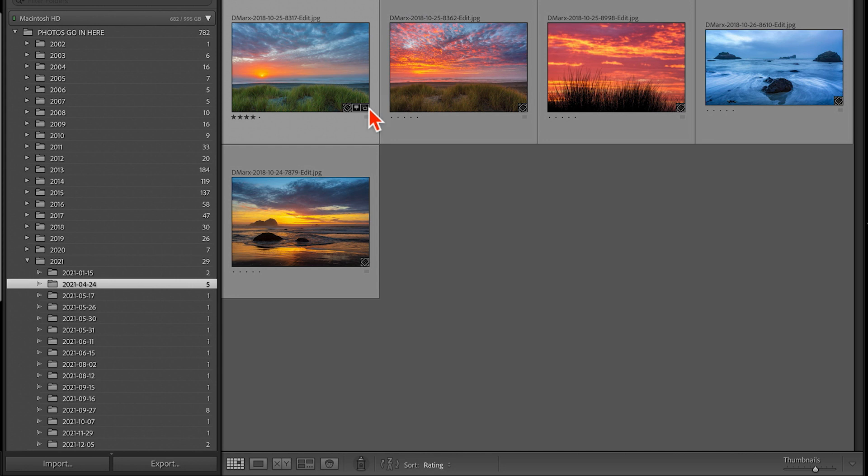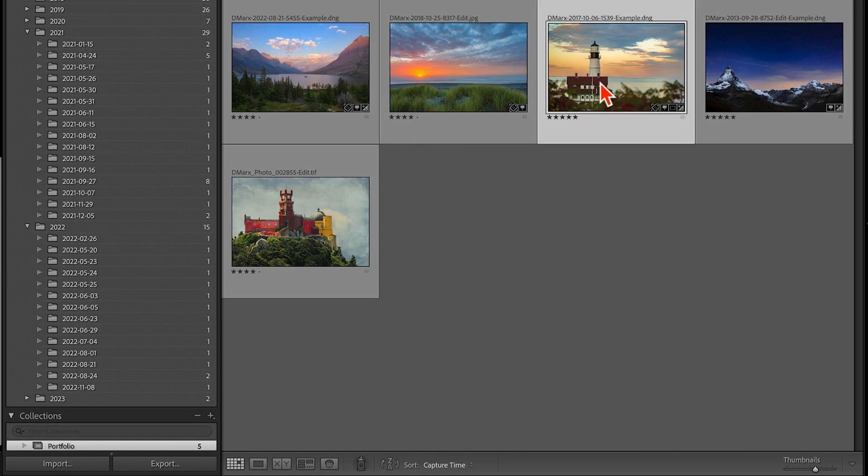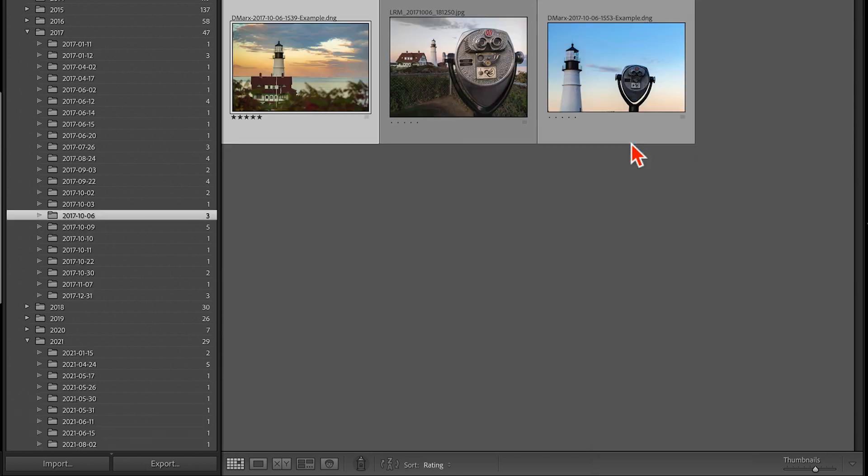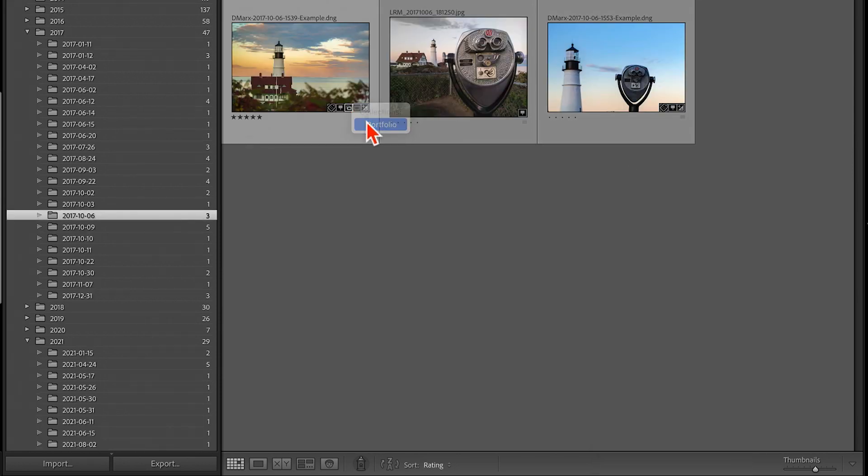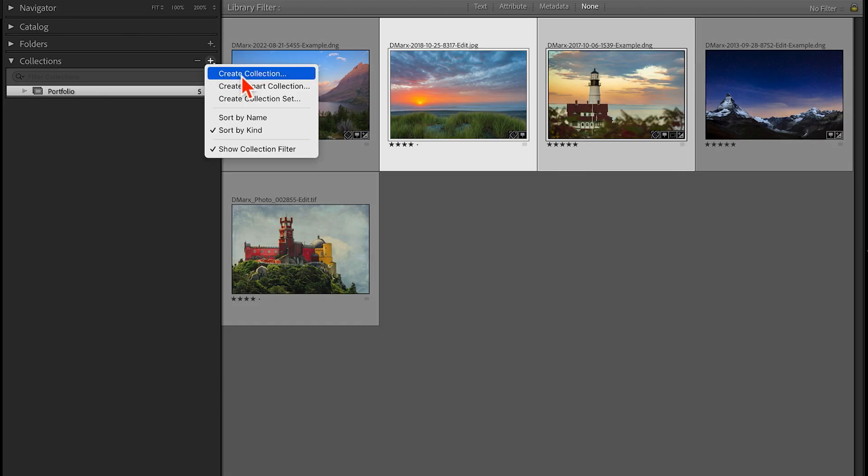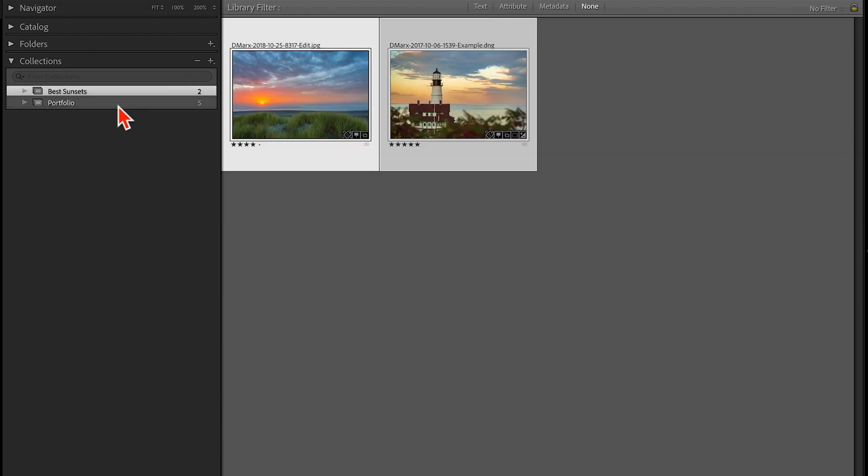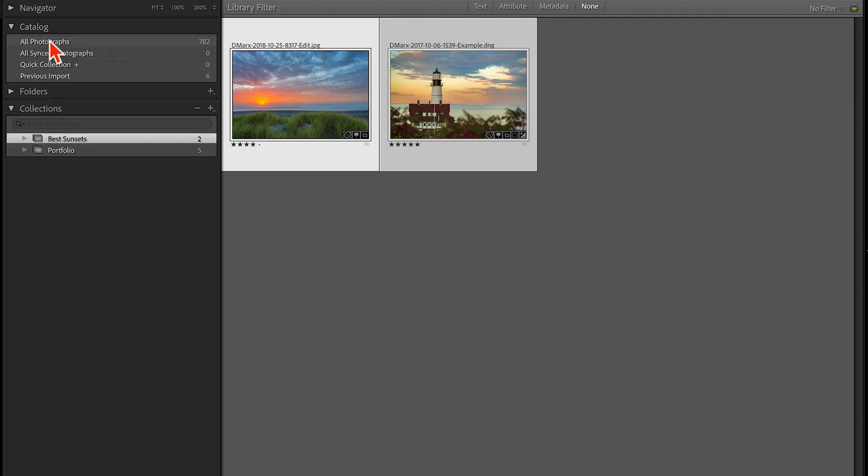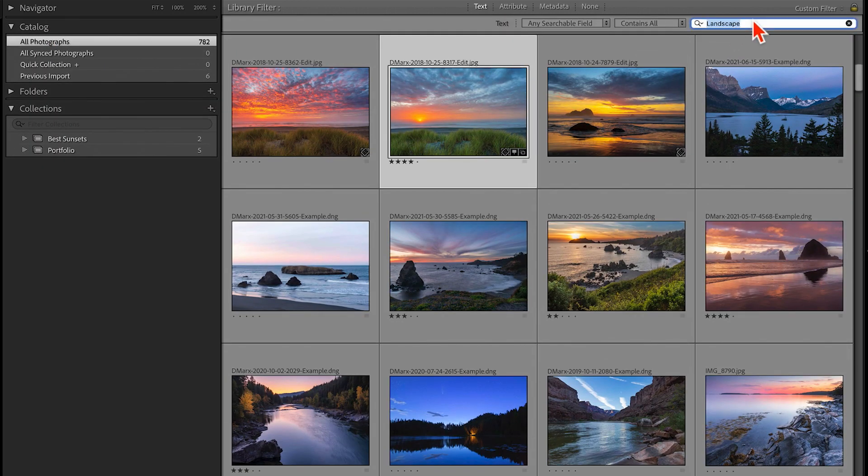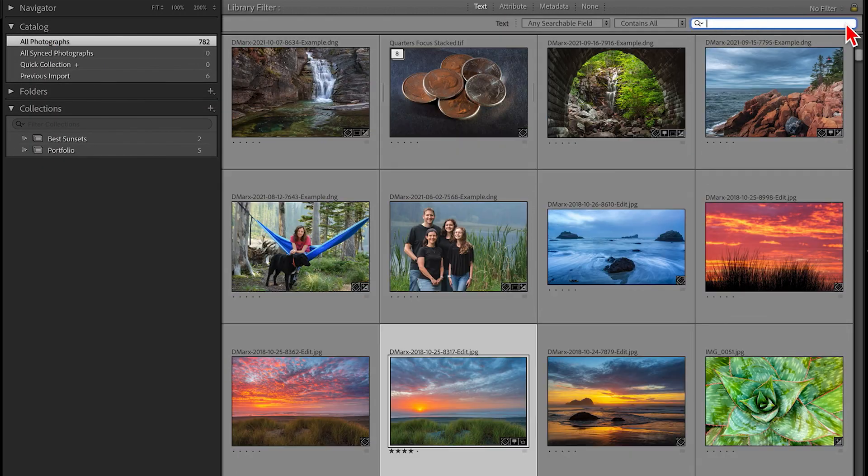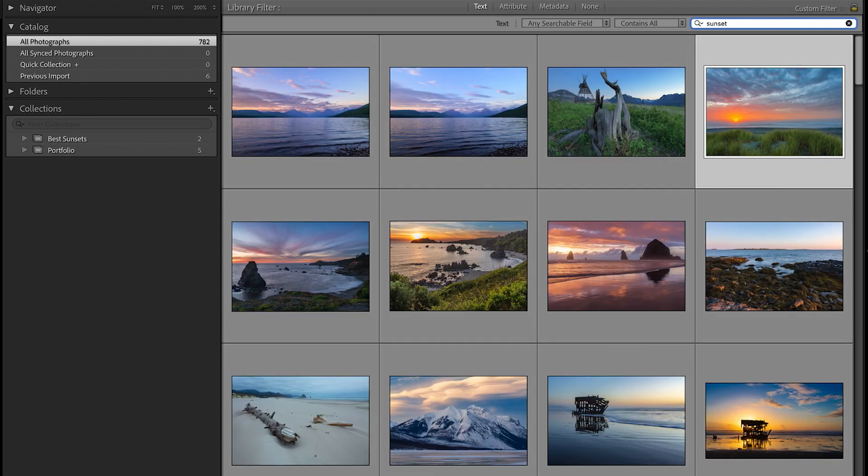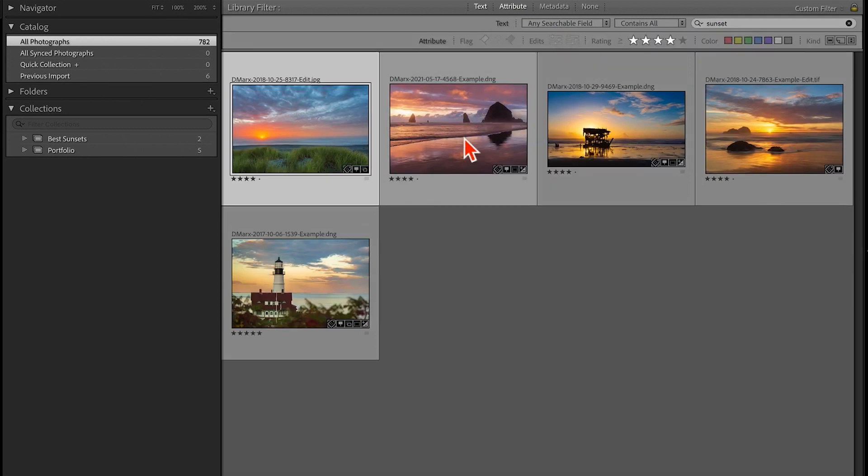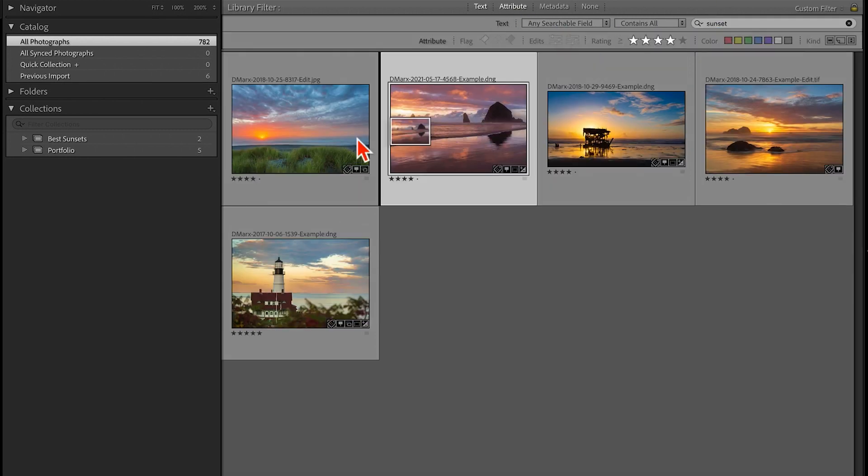Because collections are not hard drive folders, any image can be a member of more than one collection at the same time. If I create a second collection, let's say one for my favorite sunset images, then I can add in some of the photos that are already in the portfolio collection. But I can also associate other photos with this project too.